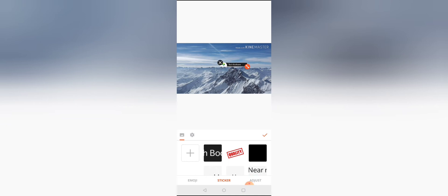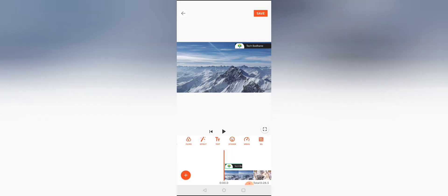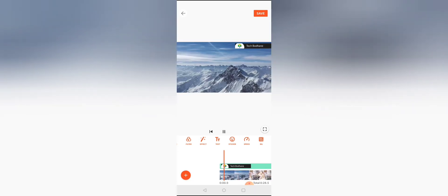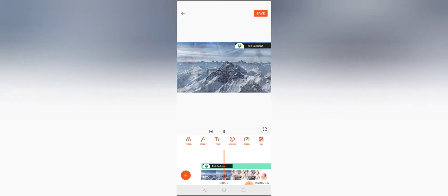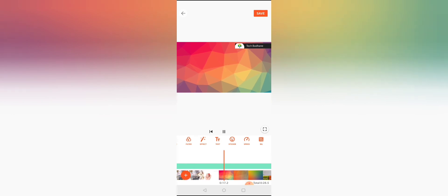You can add the sticker or a text element, then adjust it to cover the KineMaster watermark — just like how KineMaster places its watermark, you can place your channel name or logo over it. This way, you can have your own watermark instead, and there is no other problem.